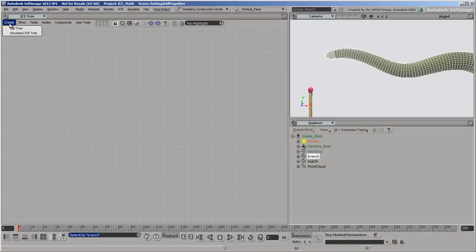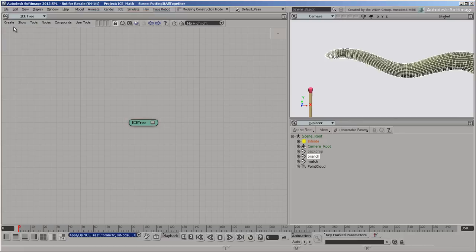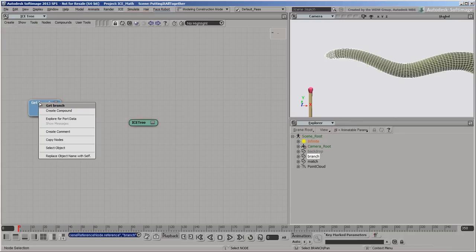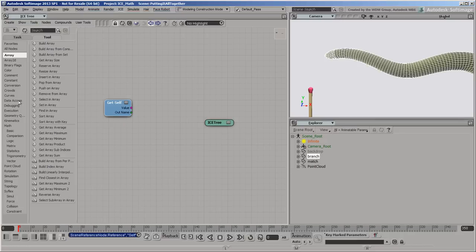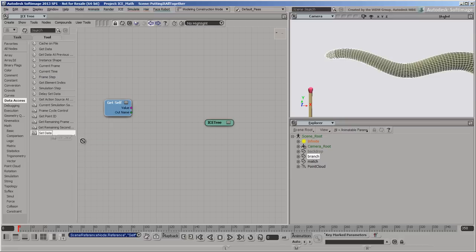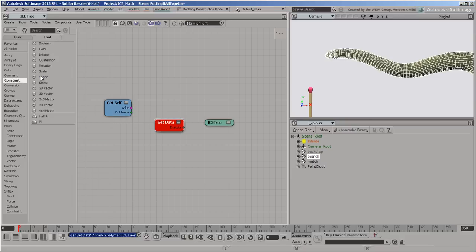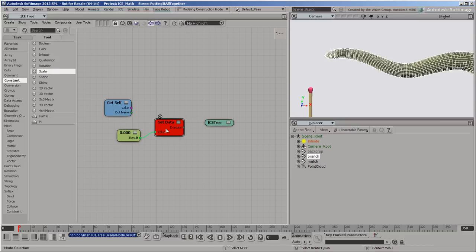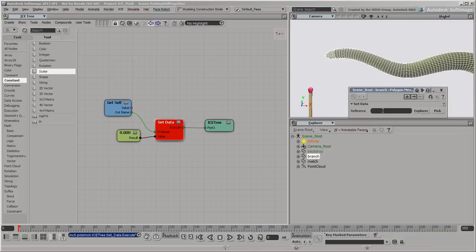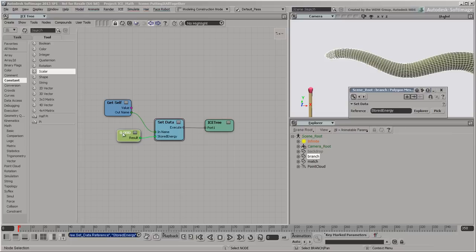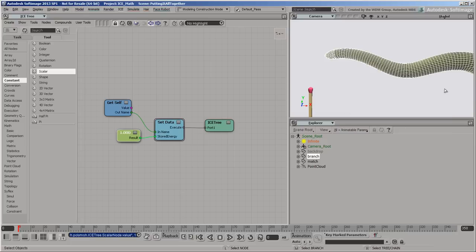Create a non-simulated ice tree in the modeling region of the branch's stack. In this tree, create a custom scalar attribute and call it stored energy. Set it to 1 for now. In the simulation, we'll be subtracting from this value until it's all used up.